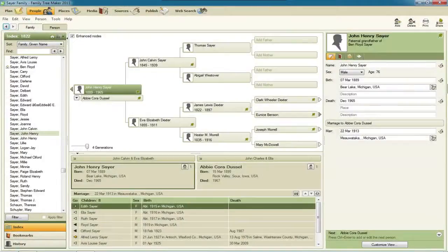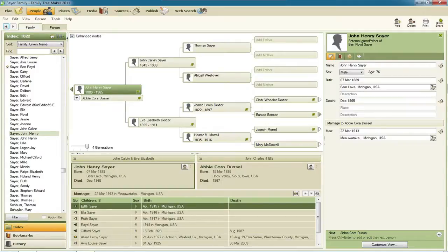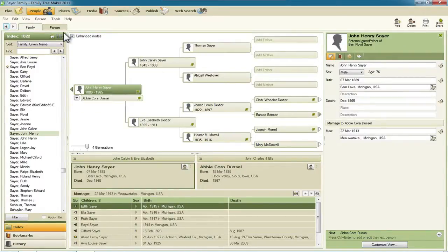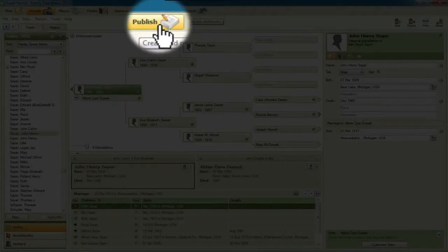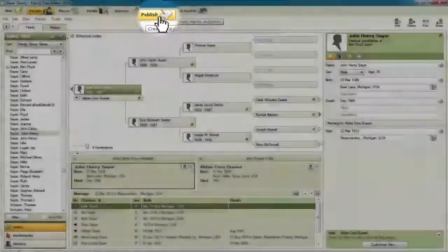Hello, my name is Ben Sayer. In this video I'm going to show you the new charts and changed features with respect to charts in Family Tree Maker 2011. I've got a person selected here in my pedigree view, so I'm going to go up on the toolbar and click on this publish button right here.